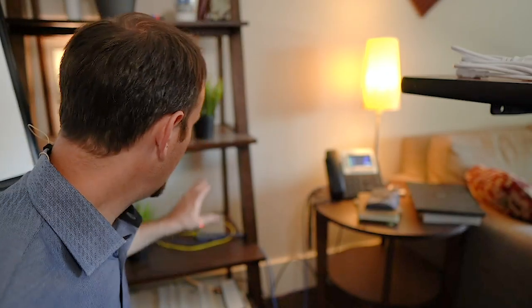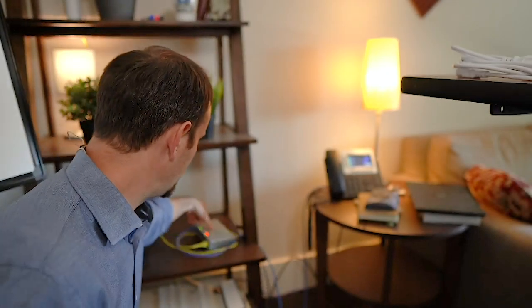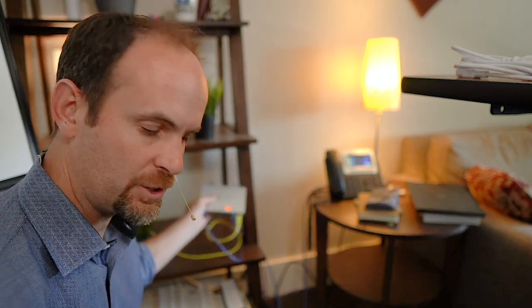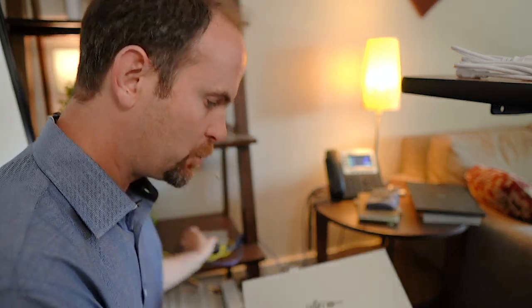Alright, first thing I've got to do is get my little Ubiquity switch back here. It's a little POE 1 gigabit per second switch replaced with this guy.